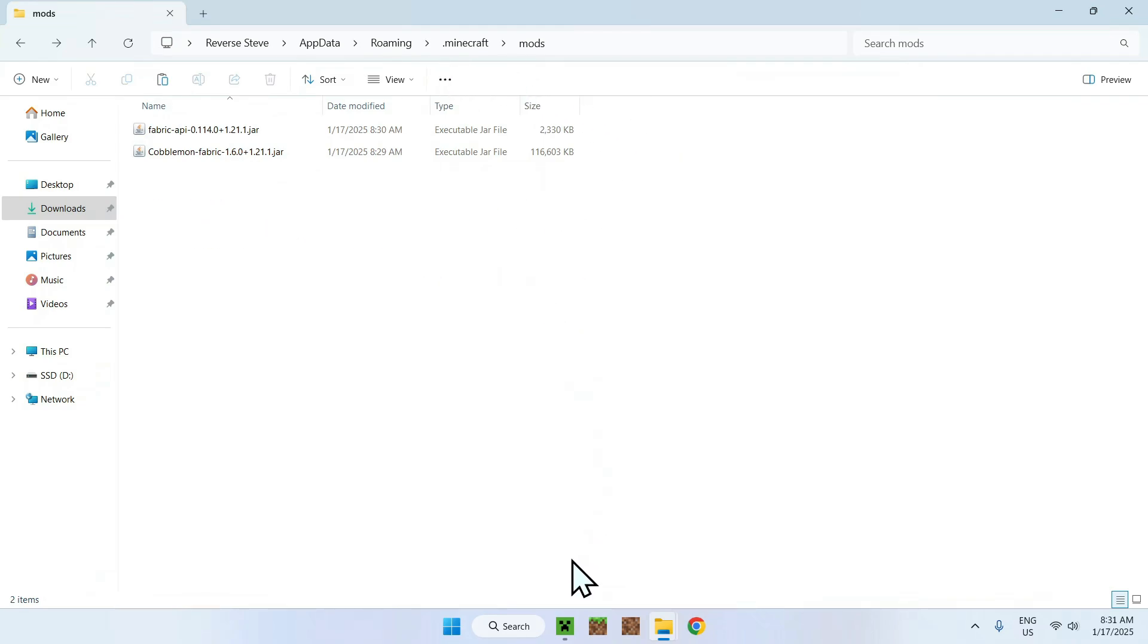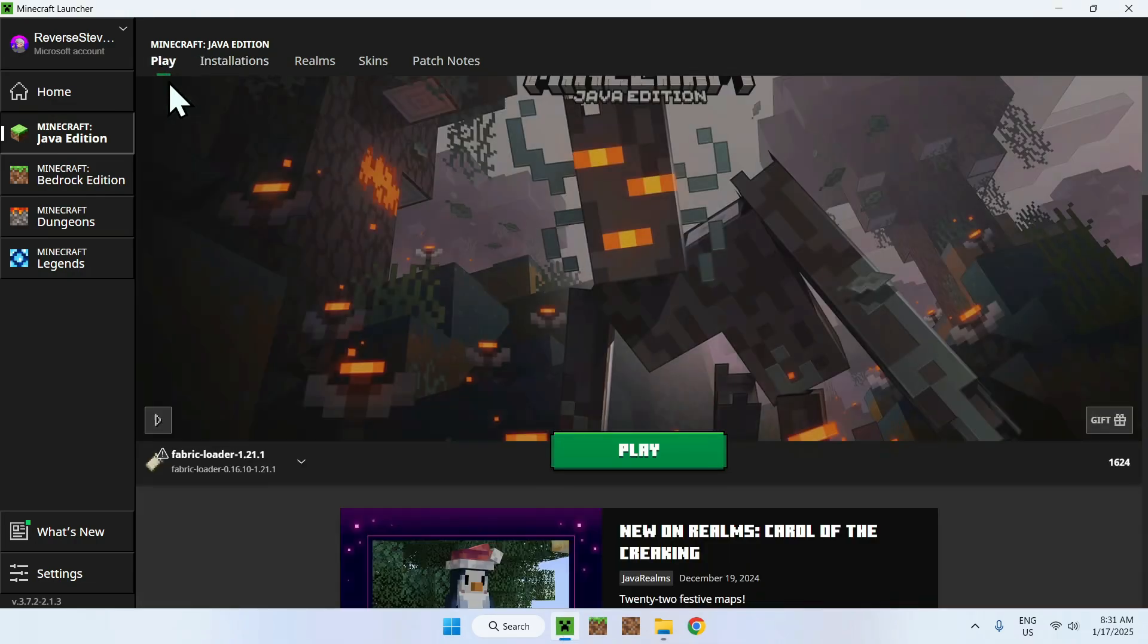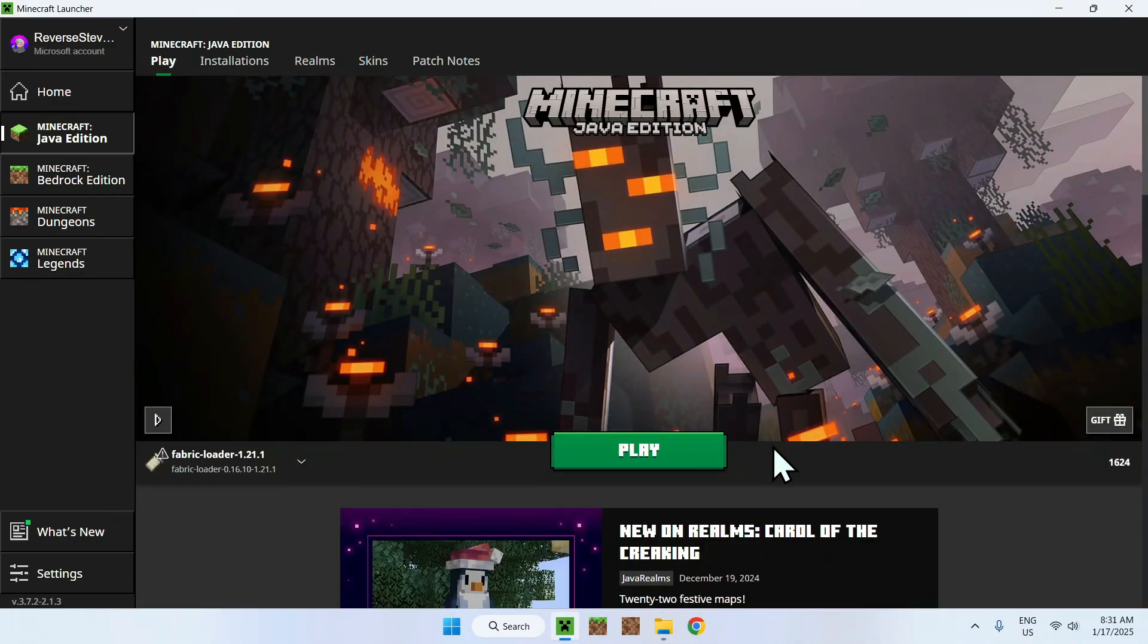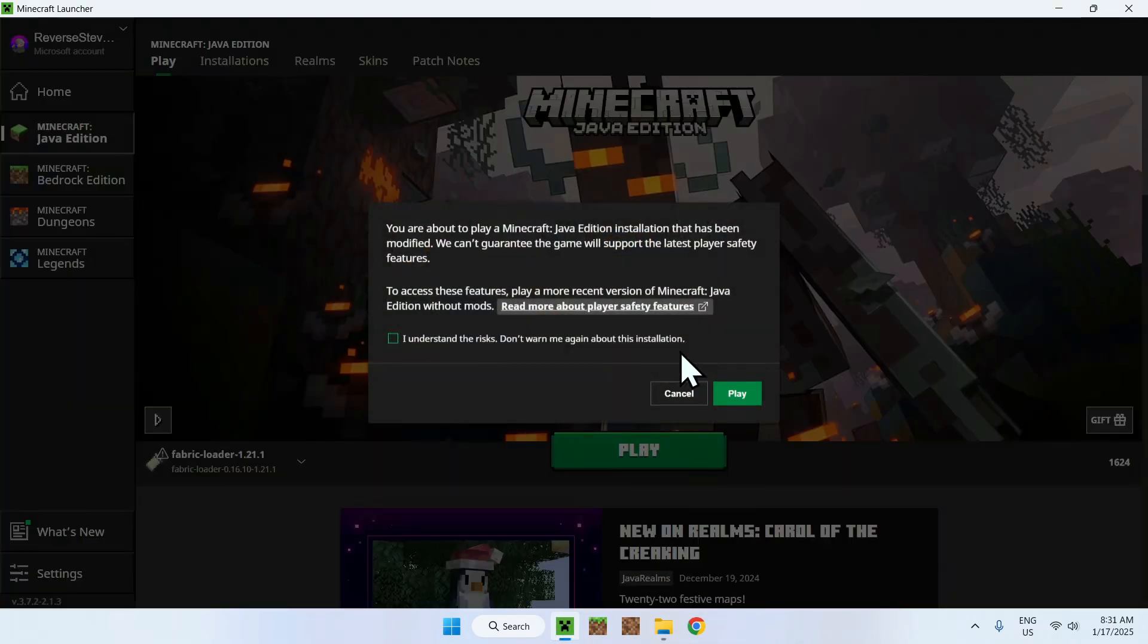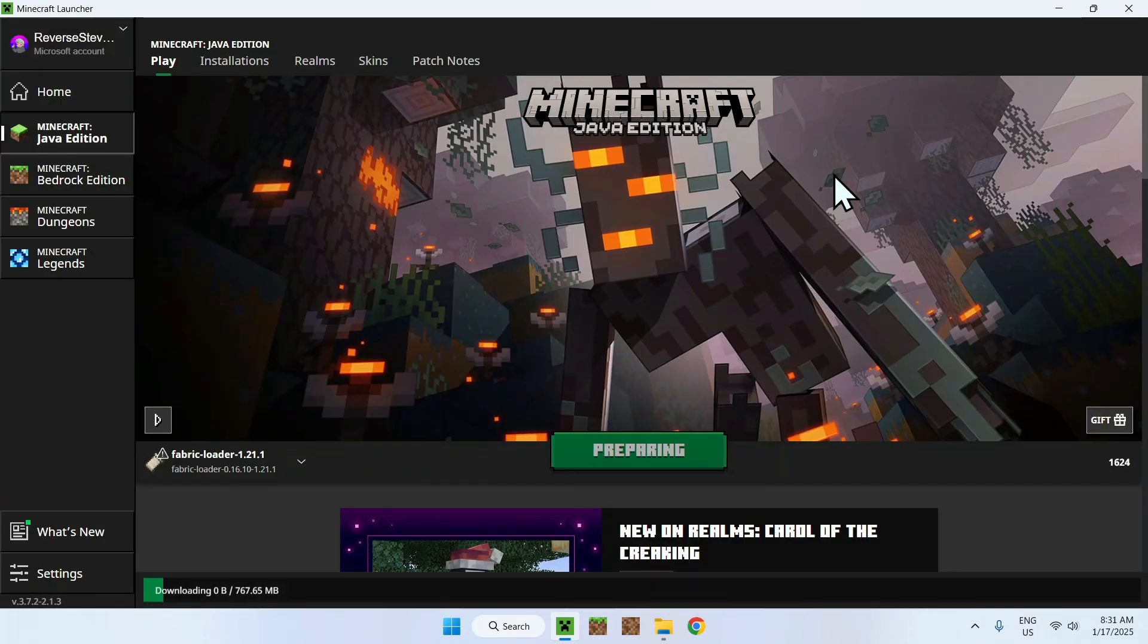Now, go back to the Minecraft launcher, go to play, make sure fabric is here, and click play. You might have a little warning here, just to understand the risks, as you're running fabric, which is a modified version of Minecraft.